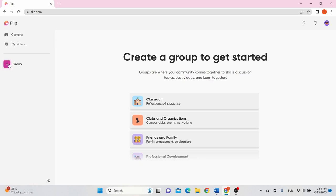The group is the shared space where your students get to interact, learn and share video responses. To create a group, click on Group and click Create a Group.